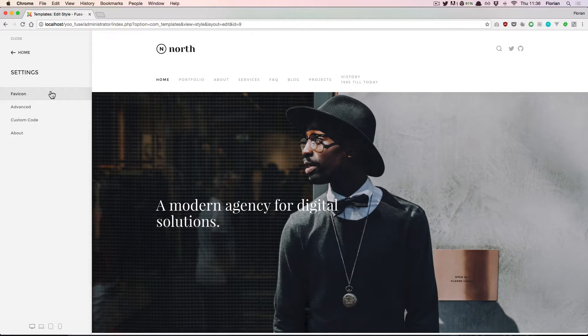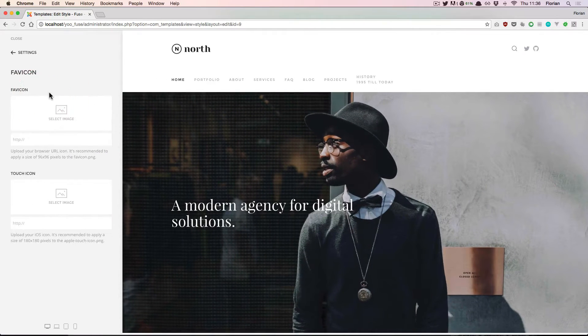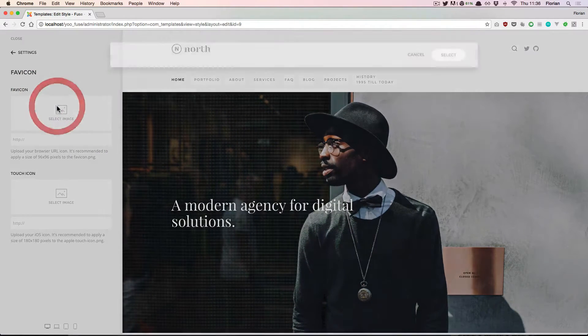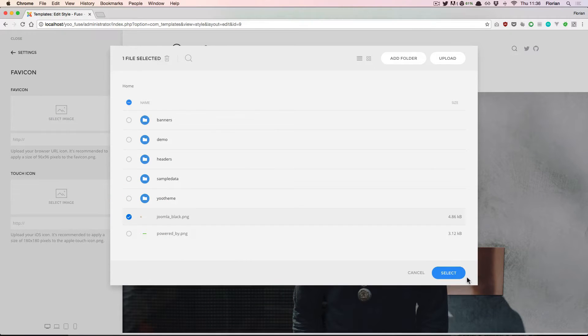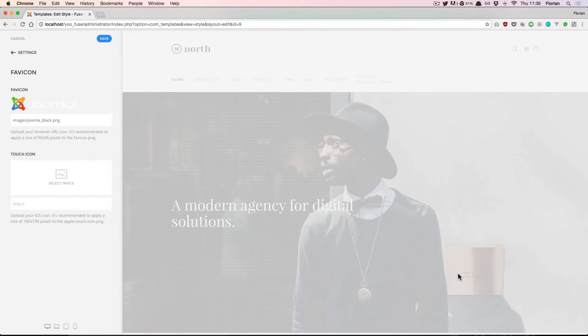The first thing you can do here is change several icons of your website. Just select any image from your uploaded files.